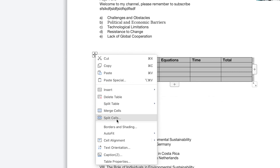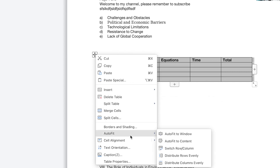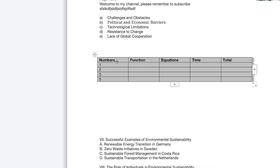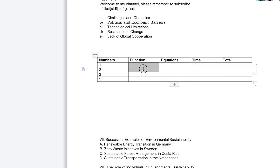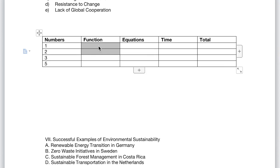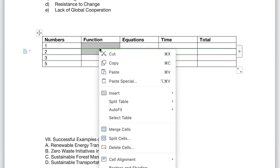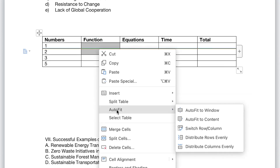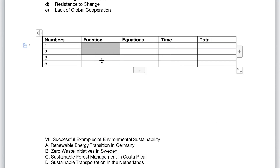Later, I will show you how to merge a particular cell and create different kinds of splits in cells. Let's say we select these two cells and I want them merged into one. All I need is to select the cells, right-click, and say Merge Cells. You can see everything has gone from two cells to one. So this is now one cell.